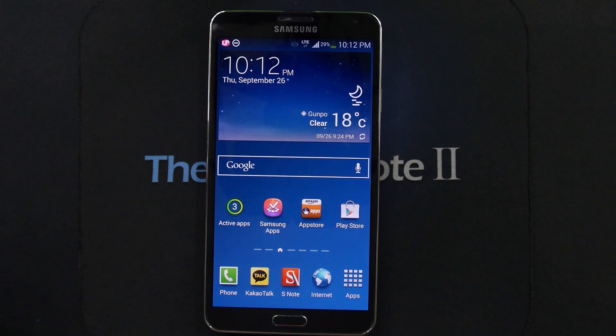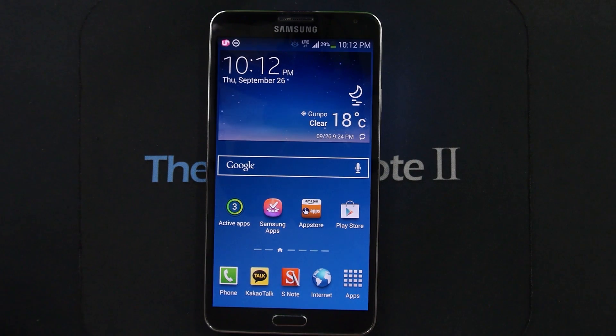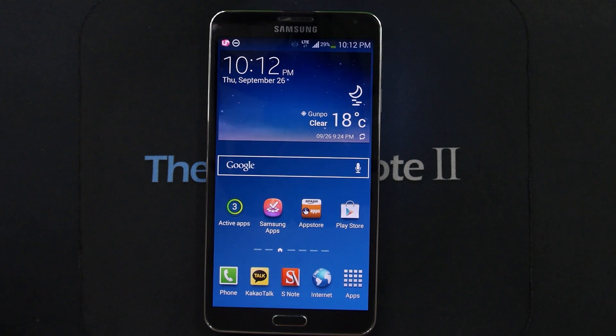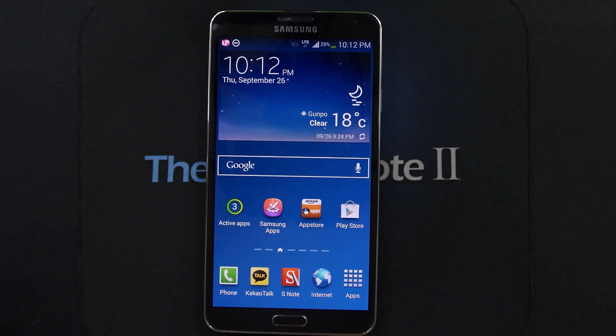Anyway, that's the end of this short episode. If you haven't visited my channel yet, please check out my other videos on the Samsung Galaxy Note 2 and 3, and make sure you subscribe for upcoming videos. Thank you for watching.